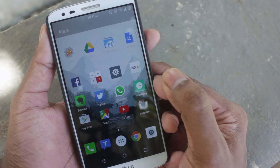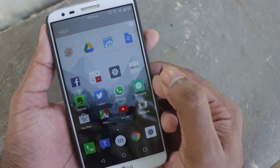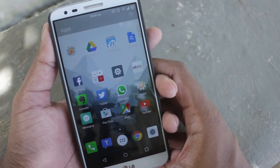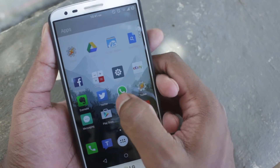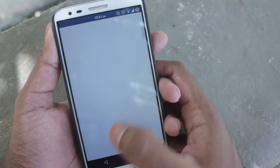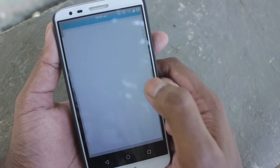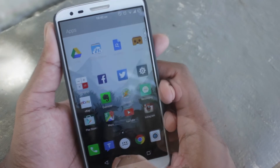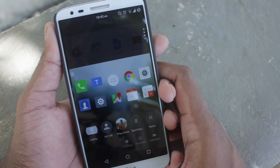Opening the launcher for the first time, you will be welcomed by a very different layout than the usual Android launchers you are used to. The home screen is divided into three sections. The recent app section at the top displays the four most recently used apps, which is very convenient. The frequently used apps are displayed next, and the last section is the usual dock from where you can launch the app drawer.